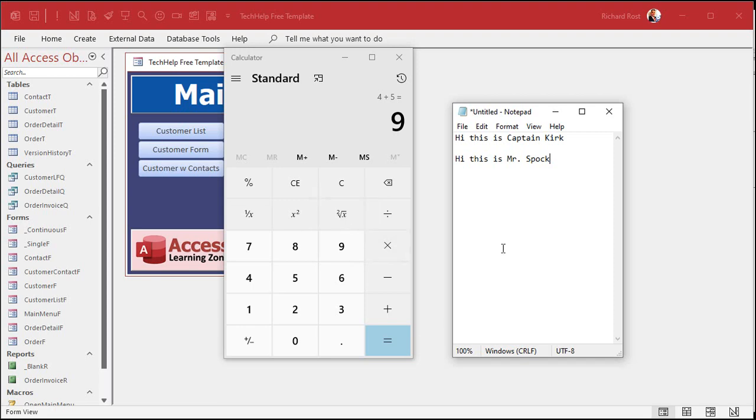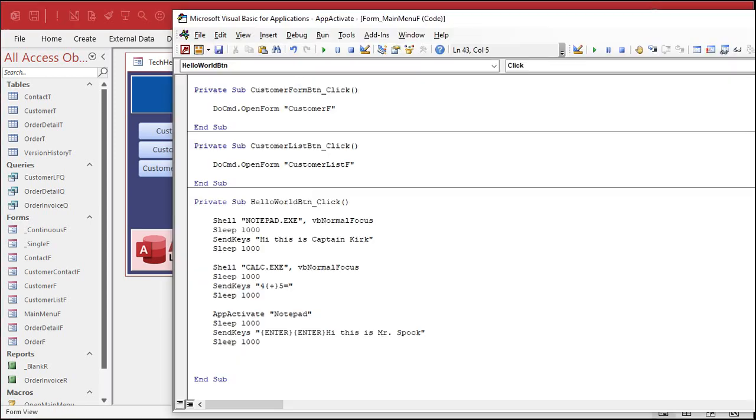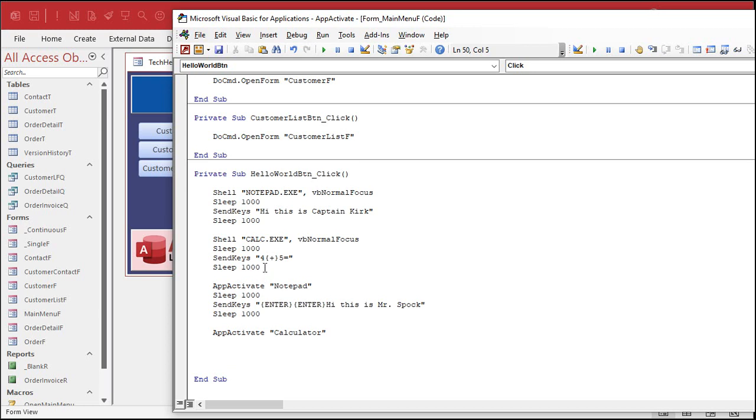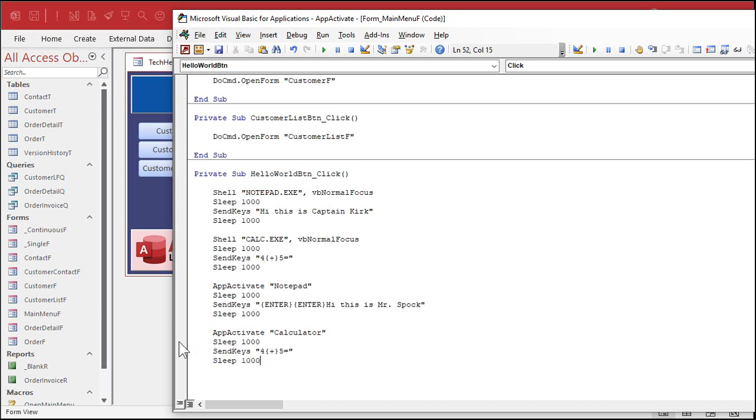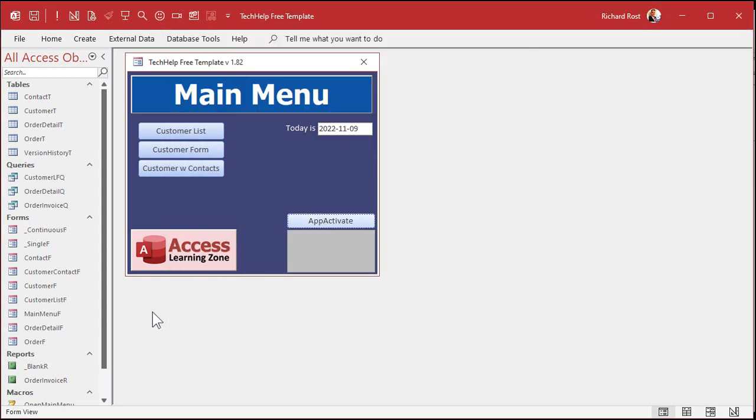And let's go back to calculator now. Close this. And let's go over to calculator. So instead of shell, app activate. And this is just calculator. That's what appears in the title bar. And then we'll do something similar. Let's do a 2000 plus five five five five five whatever.